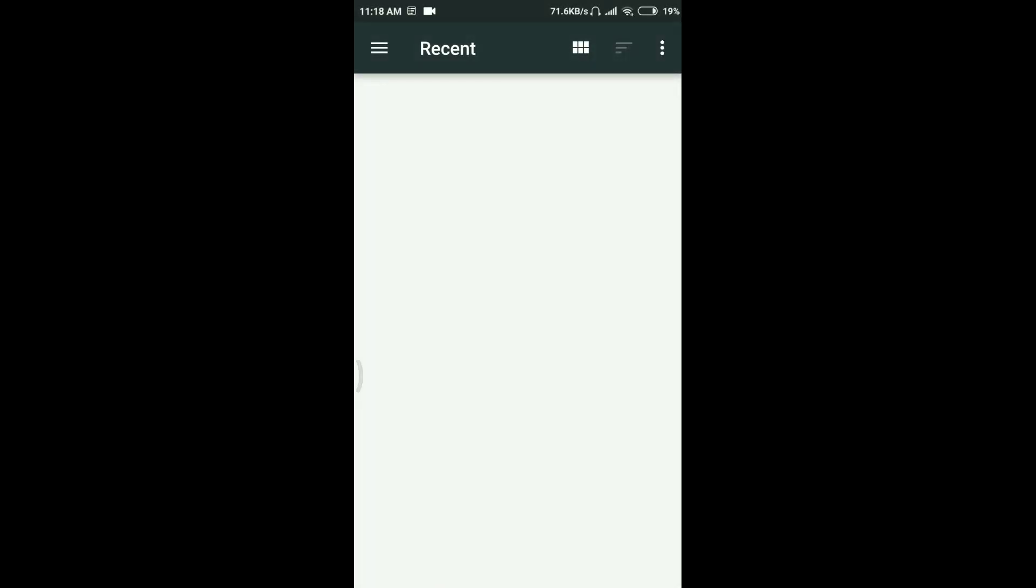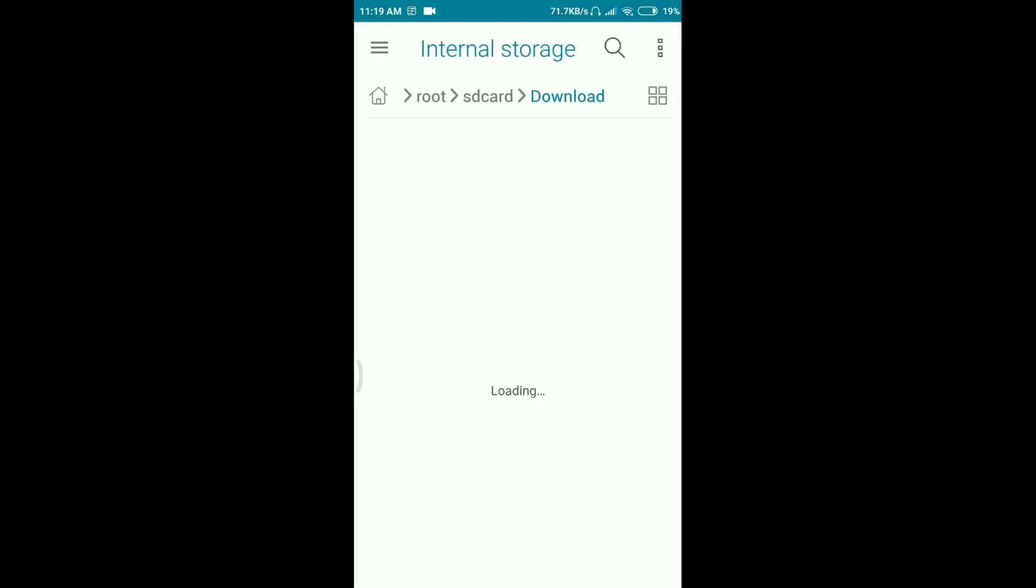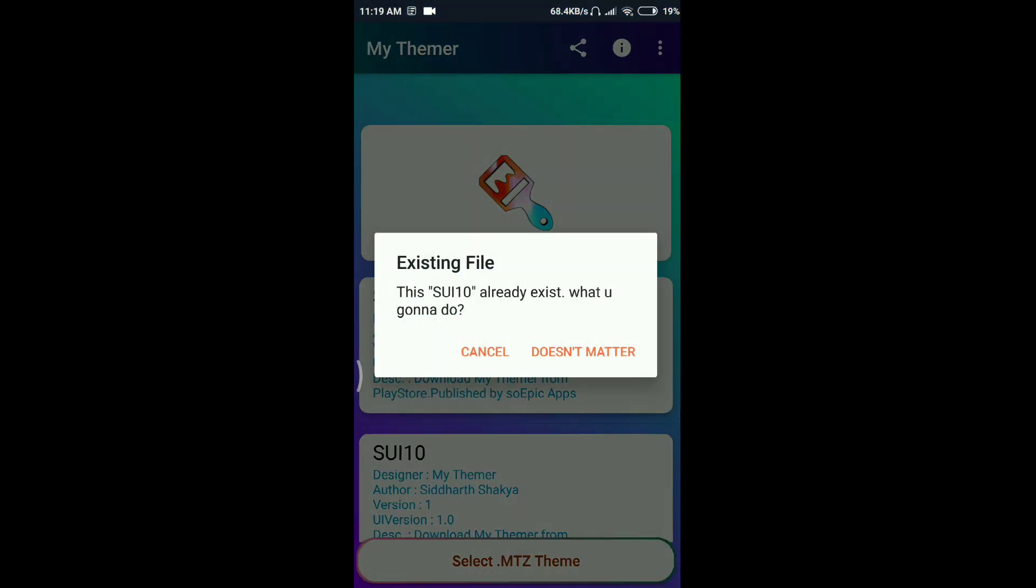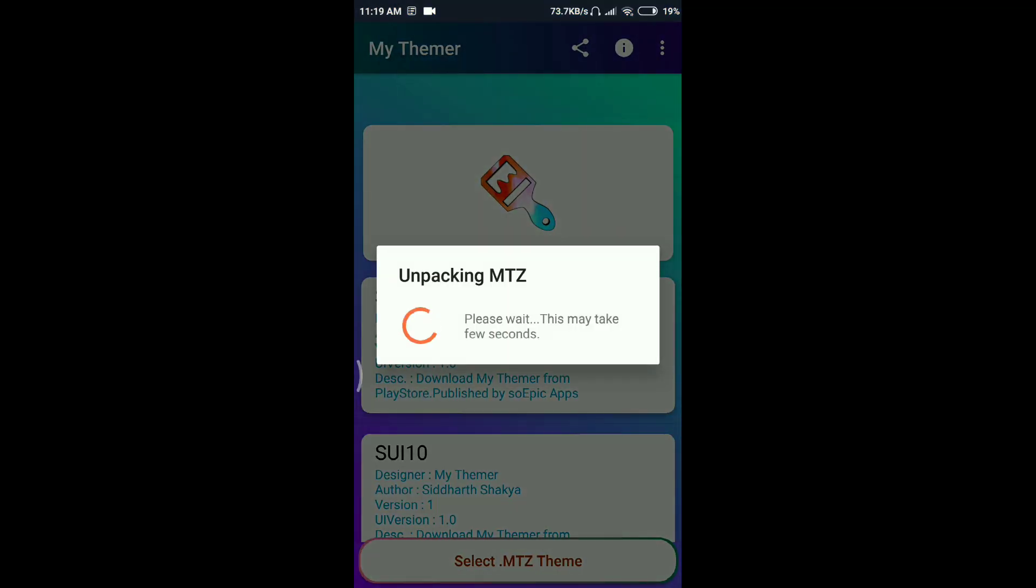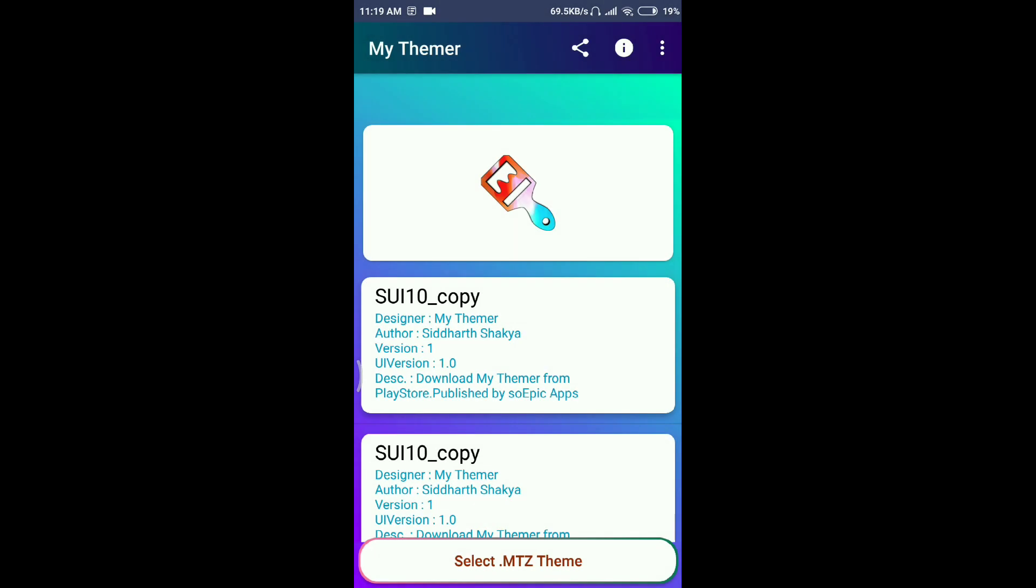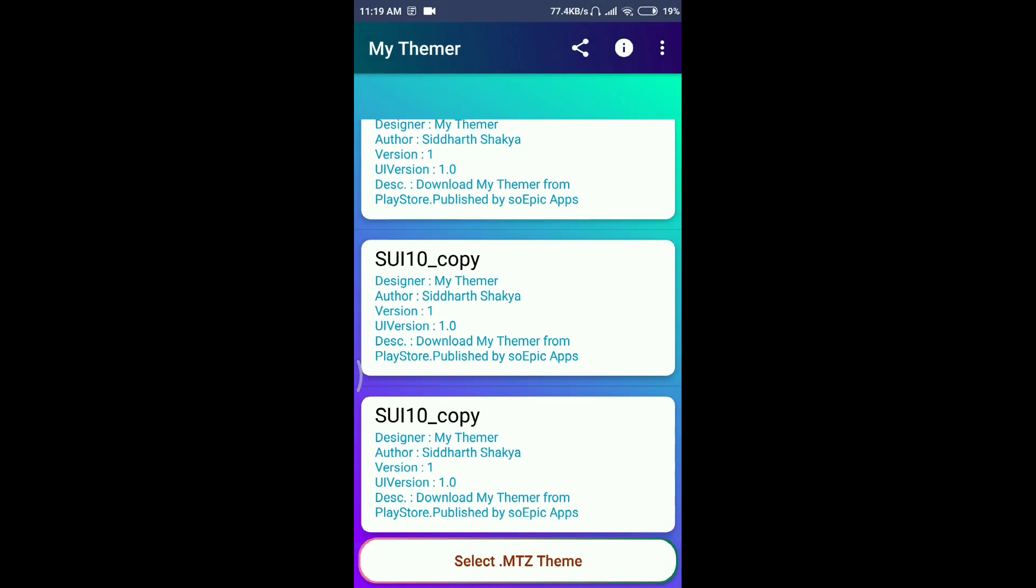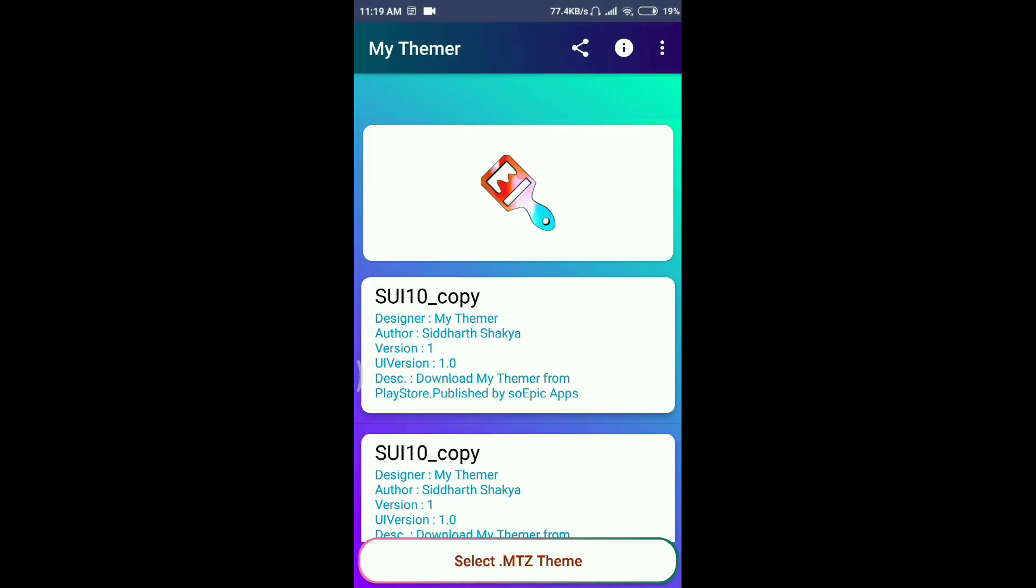Then you have to go on this select dot MTZ button and then select your theme. In my case, it says it already exists. In your case, it's not going to come. The copy file message has appeared.